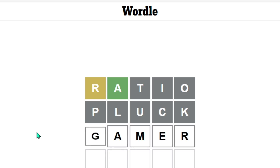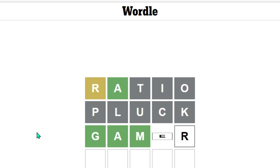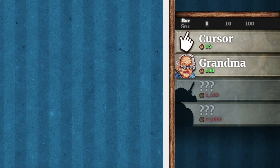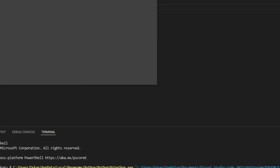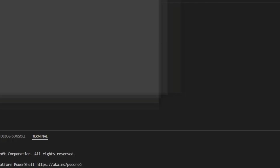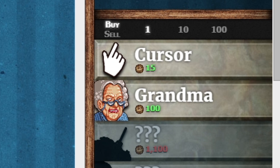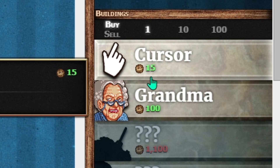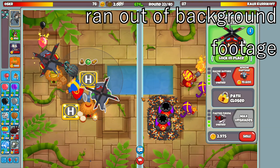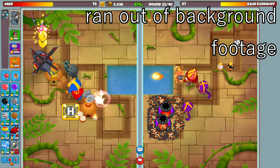Thing is, there's more to Cookie Clicker than just clicking. You also have to buy upgrades. I hate upgrades. So to do this, we're going to use something called OpenCV. When something is ready for an upgrade, the background goes white. But more importantly, the text goes from red to green. So let's detect those green pixels.